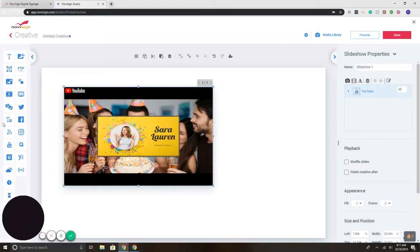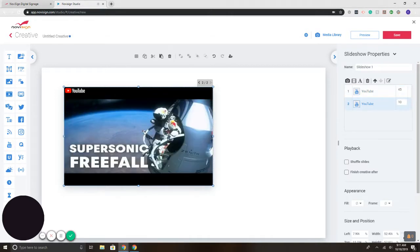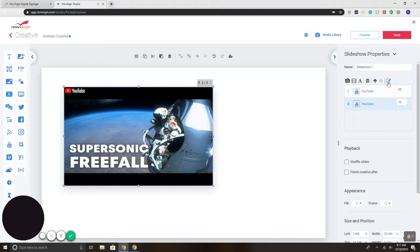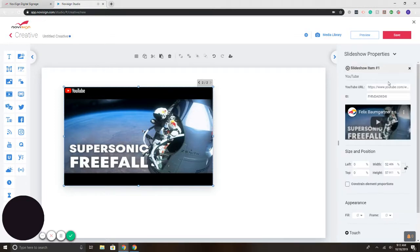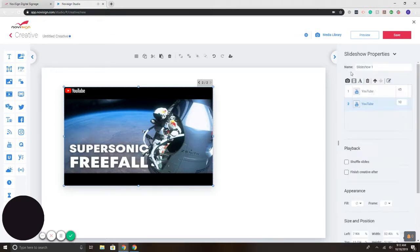Now I want to add a second video. So again, click on YouTube, drag it over to the right. That's our second video. So you can edit it again and adjust the size. There's the time, rather. There we go.